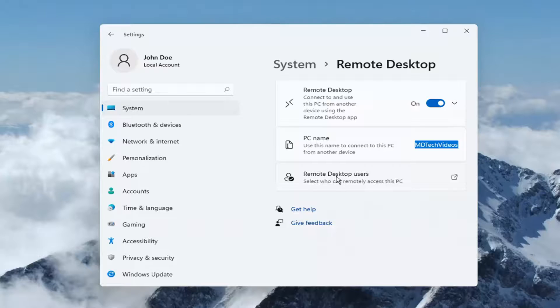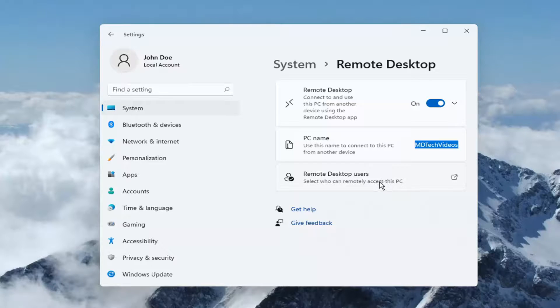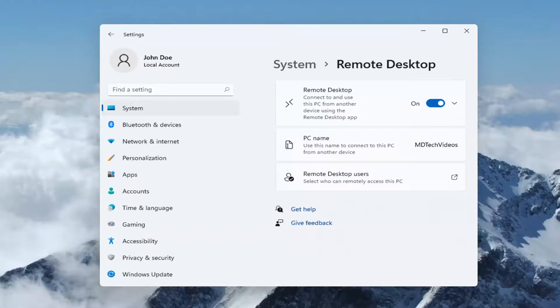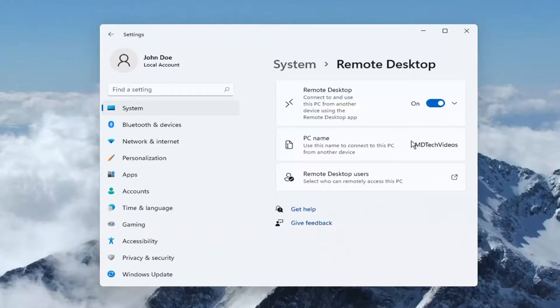And you can see here it says remote desktop users. Select who can remotely access this PC. So you would have to give the other user this PC name. So whenever you're connecting, you're going to have to use this PC name when connecting to this computer.